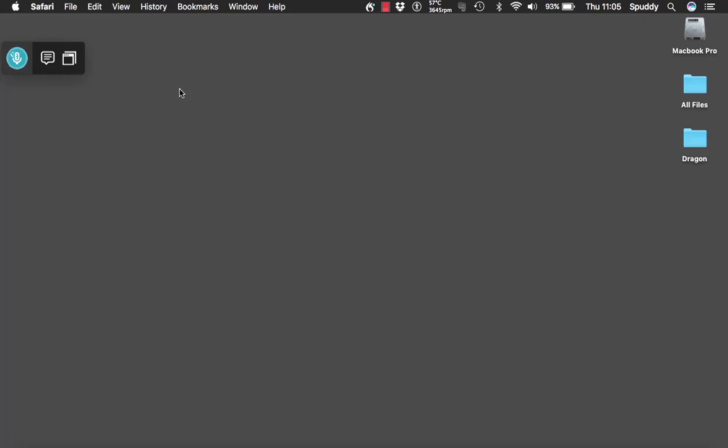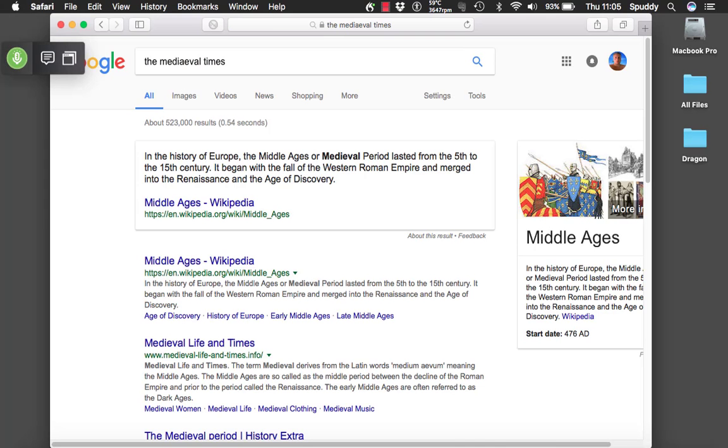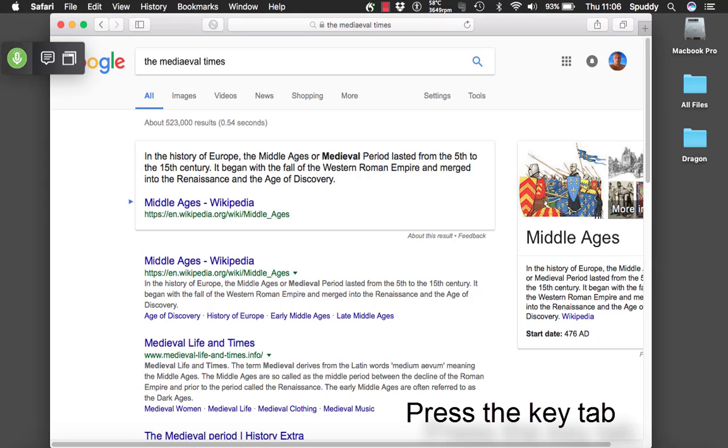Wake up. Search Google for the Medieval Times. Press the key tab. Go to sleep.